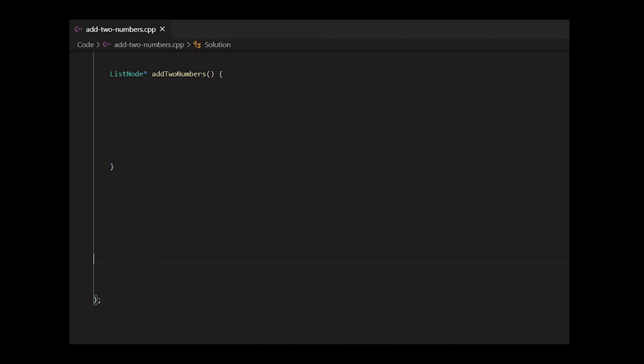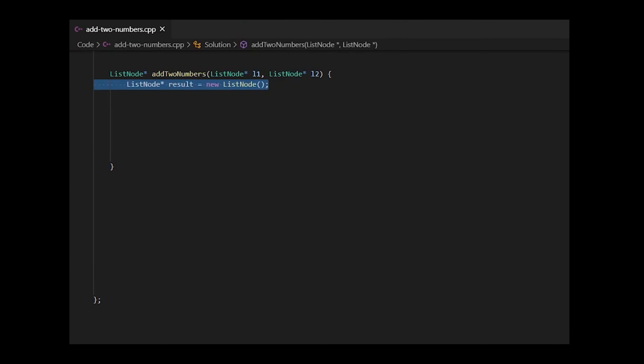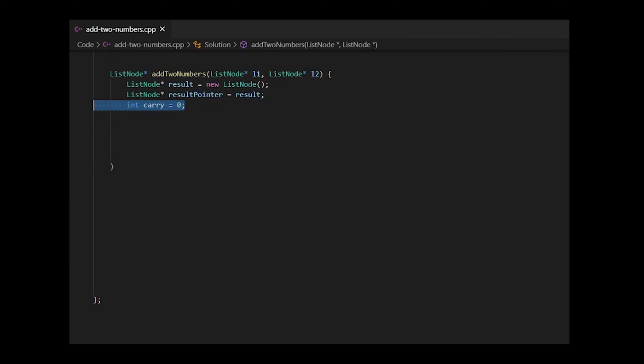Now let's implement this in code. So here we have a function add two numbers and it takes in both of our lists as parameters. At the end of this function, we're going to return a list which is going to be called result that would hold the sum from both of these lists. We also define a pointer called result pointer which would be the one to traverse through this result linked list. After that, we'll define a value called carry which would help us when adding these two linked lists.